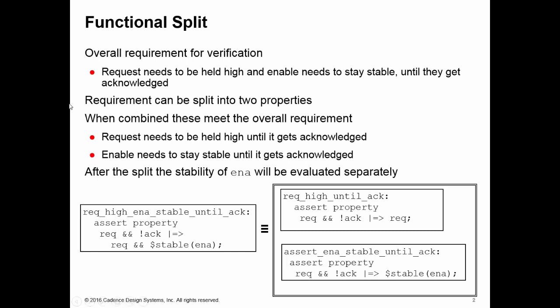Let's take this simple example here. Our requirement is a request needs to be held high and enable needs to stay stable until they get acknowledged. Our initial attempt at writing this would be something like this, which is perfectly sensible. However, we might find when we're running this in formal that it's taking longer than we would hope for.